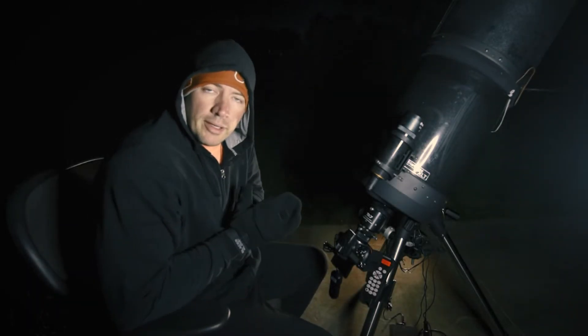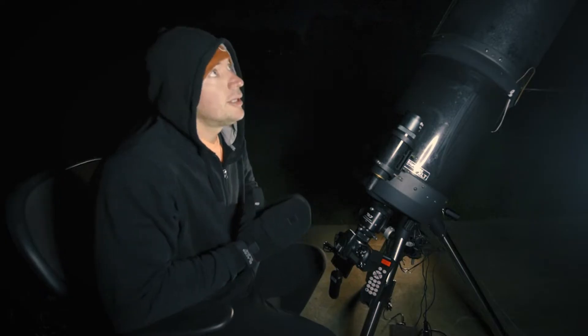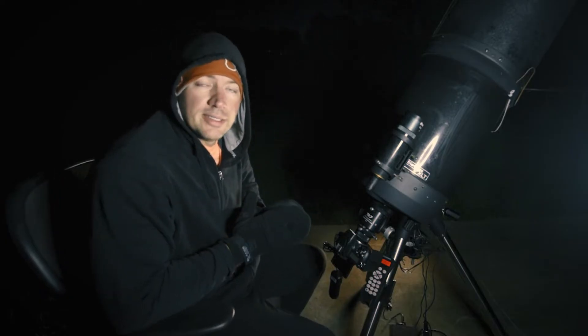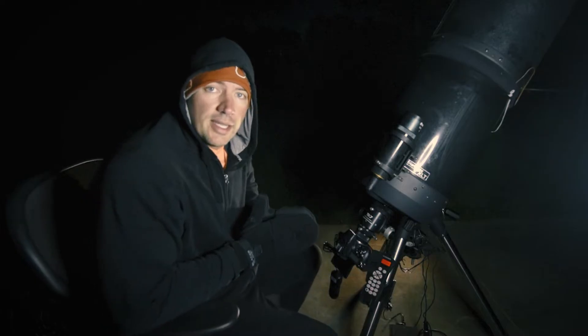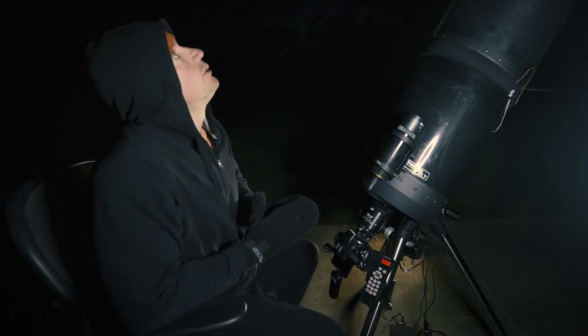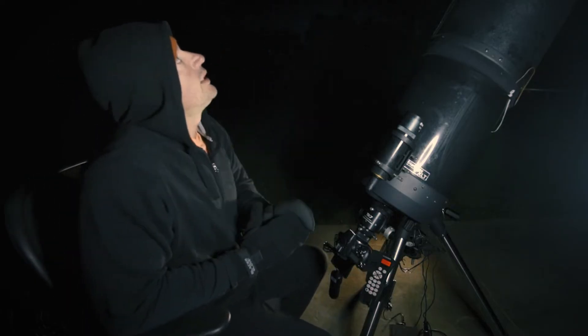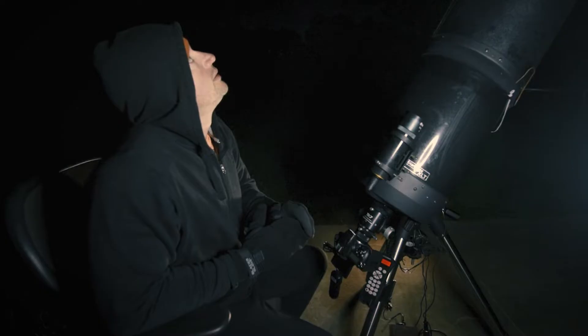Anyway, welcome back everybody. It's been a little while because it's been cloudy as hell. This is the first night in six days that I've gotten to use the telescope. The moon is up there. Mars is right next to it.